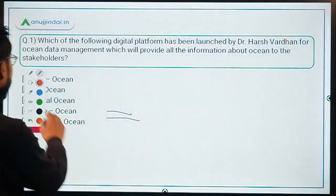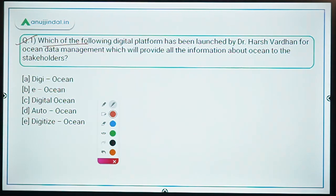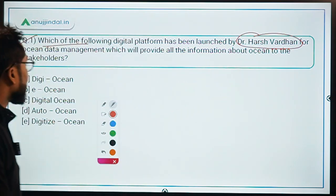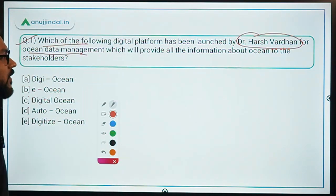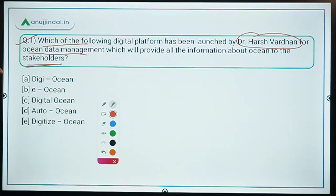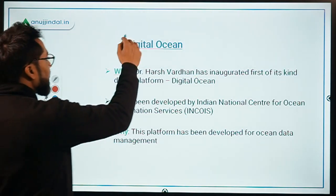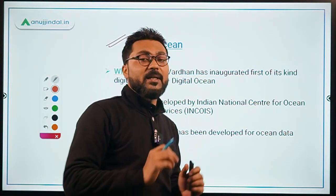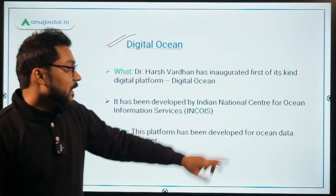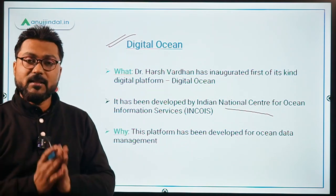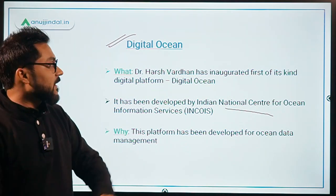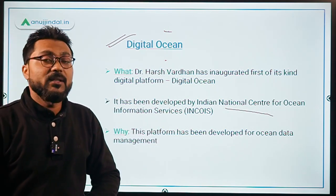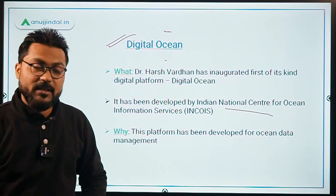The first question asks: which digital platform has been launched by Dr. Harshvardhan, Minister for Science and Technology, for ocean data management to provide all information about the ocean to stakeholders? This digital platform is named Digital Ocean, and it has been developed by INCOIS — the Indian National Centre for Ocean Information Services.